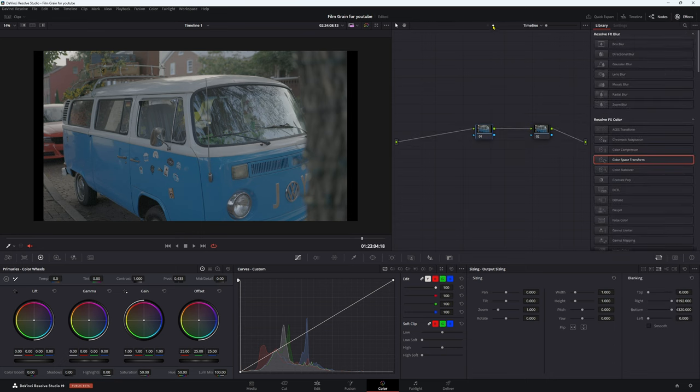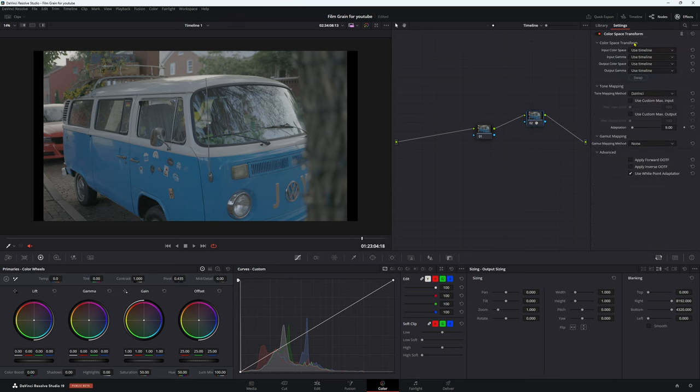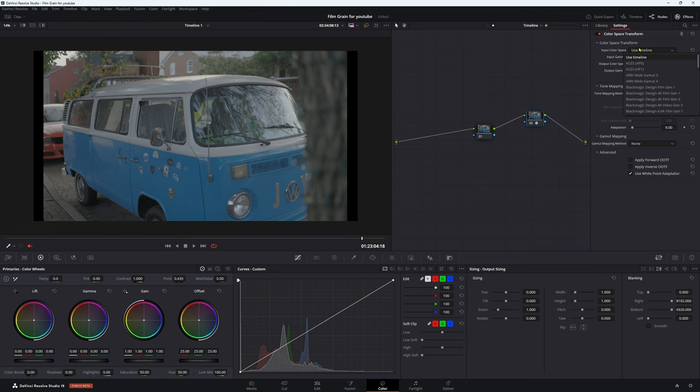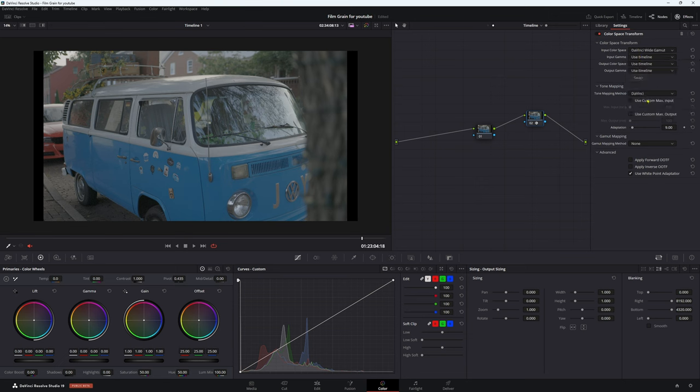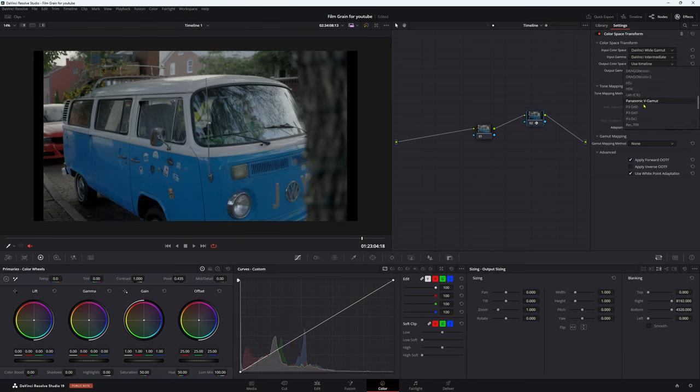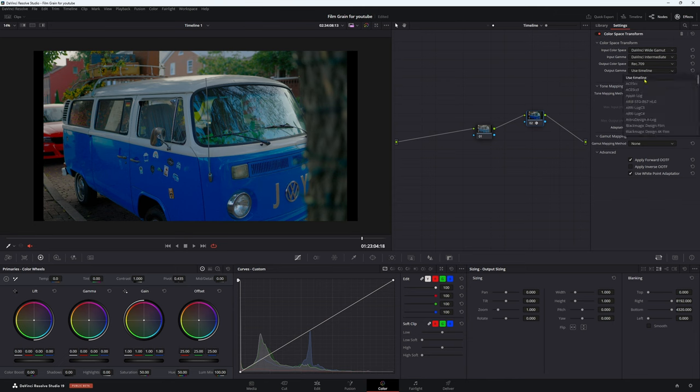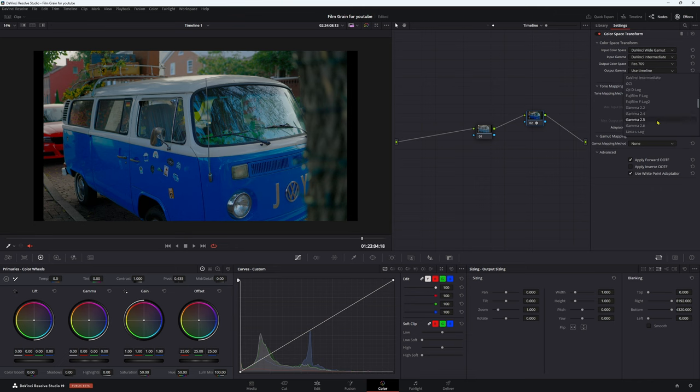Now let's go to our timeline up here, and for our last node here I'm going to put that color space transform back on again. Now we know we're working in DaVinci Wide Gamut, so input color space DaVinci Wide Gamut, input gamma DaVinci Intermediate. Output color space is Rec 709.